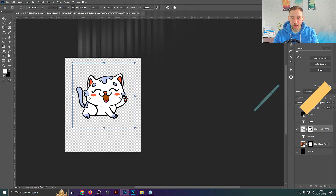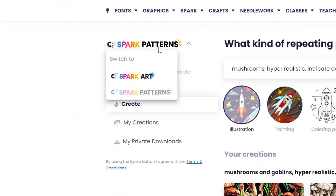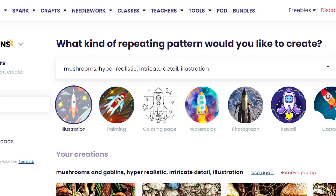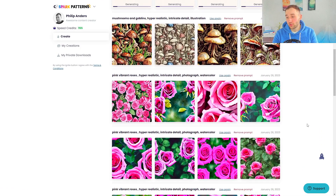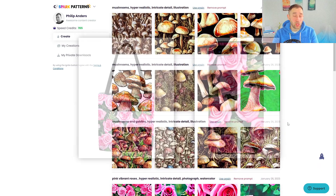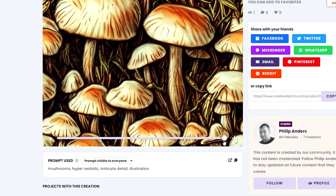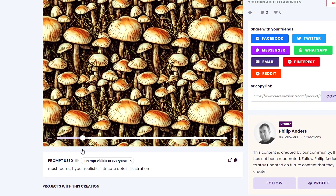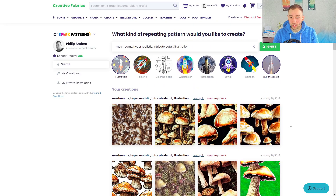You can also create patterns with CFSpark. Head up to this logo right here and change it from 'CFSpark Art' to 'CFSpark Patterns', type in a descriptive prompt, and hit 'Ignite' to create pattern-style designs. This is useful for print-on-demand because you can use them on all-over print products such as pillowcases on Merch by Amazon, phone cases, tote bags, and Redbubble products. Once you've published them, use the slider at the bottom to make them repeatable and scale up their size — really handy for bigger products like duvet covers or shower curtains.